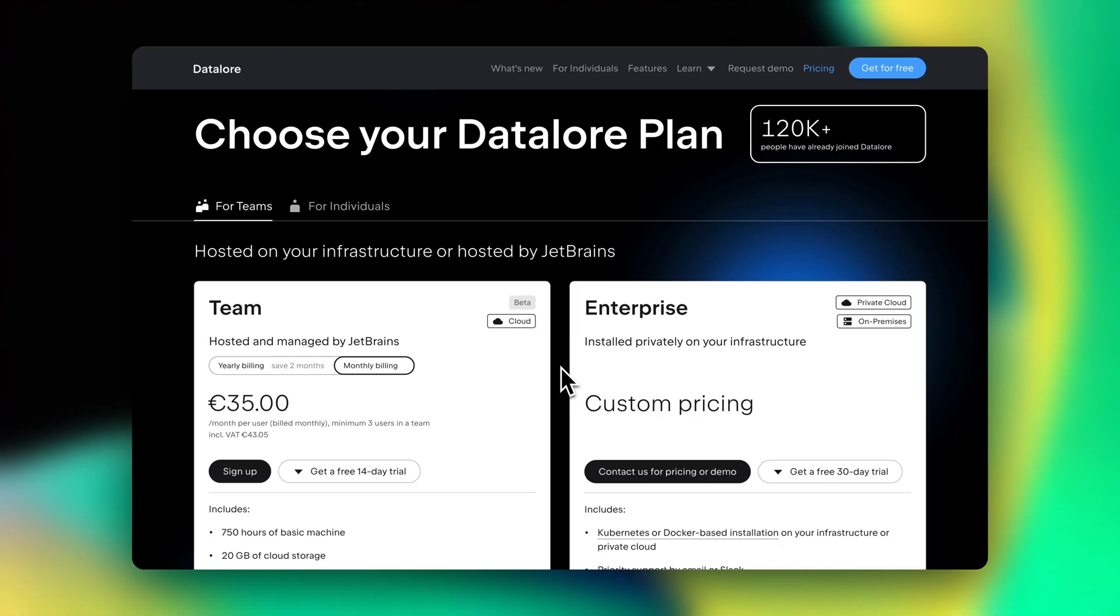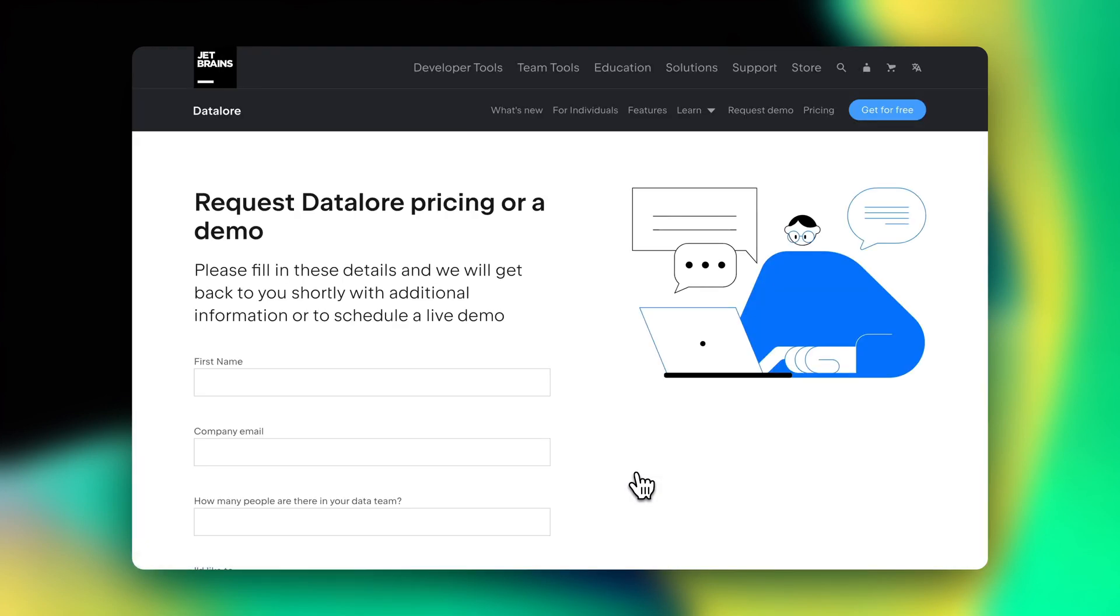If you require add-ons like audit logging, SSO integrations and full control over the platform, the enterprise plan works best. Teams can install Datalore in a private cloud or on-premises with Docker or Kubernetes and ensure the data doesn't leave your company's infrastructure. To learn more about Datalore Enterprise, schedule a call with Datalore's solutions team to get a personalized demo and answers to all your questions.